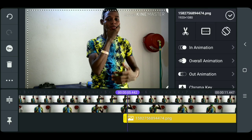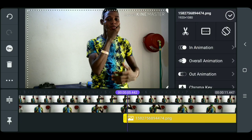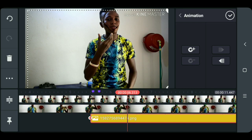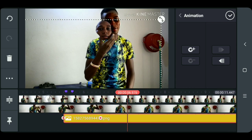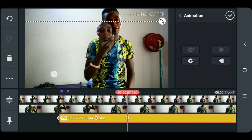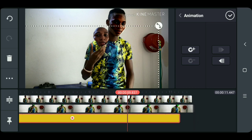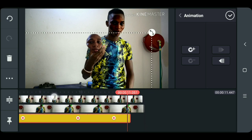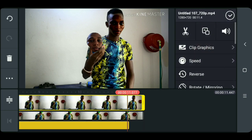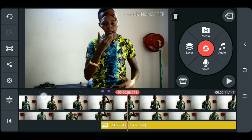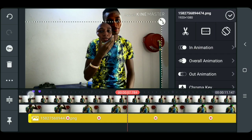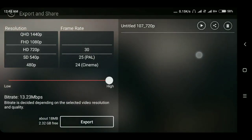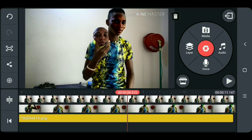Now we are going to keyframe the face. Click on the face and select the key icon. Drag the face to your hand position and select the plus icon — replicate it throughout the whole shot. After you finish doing that, click save. That's how to pull out your face in KineMaster.